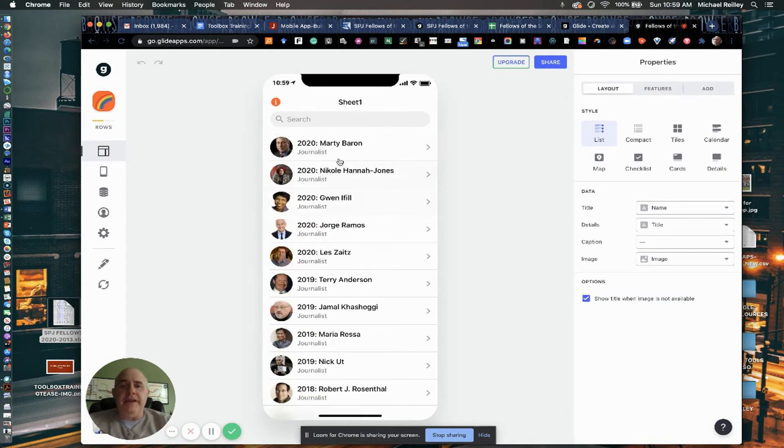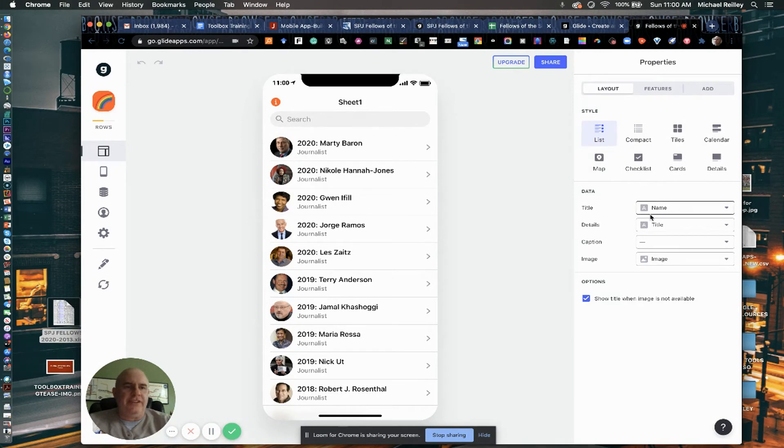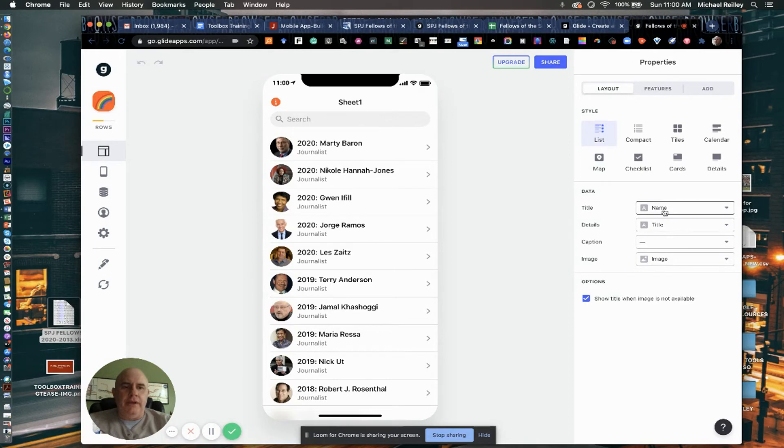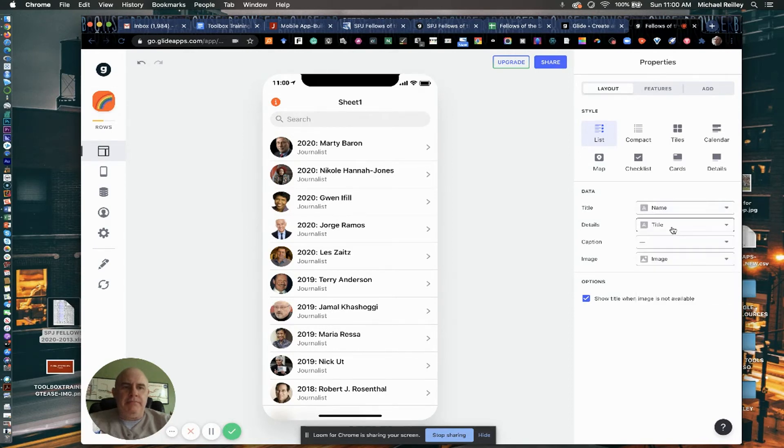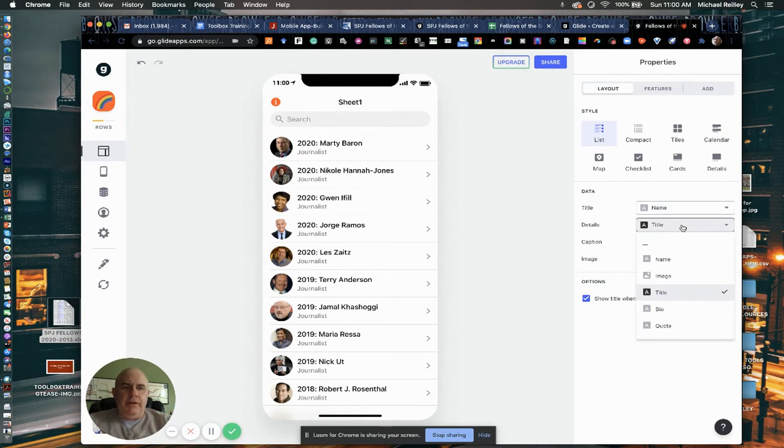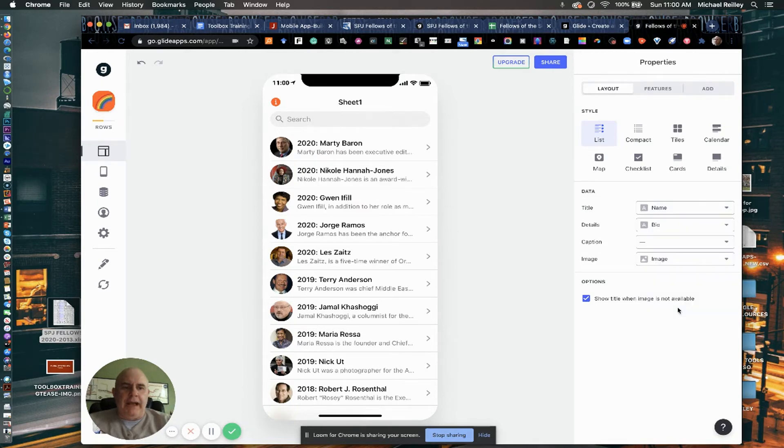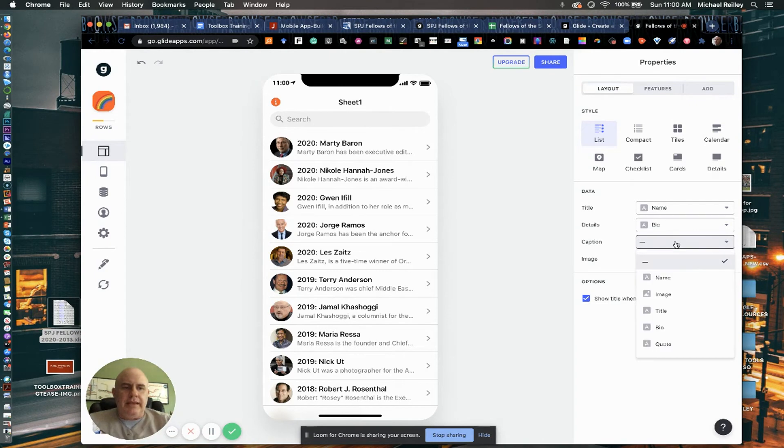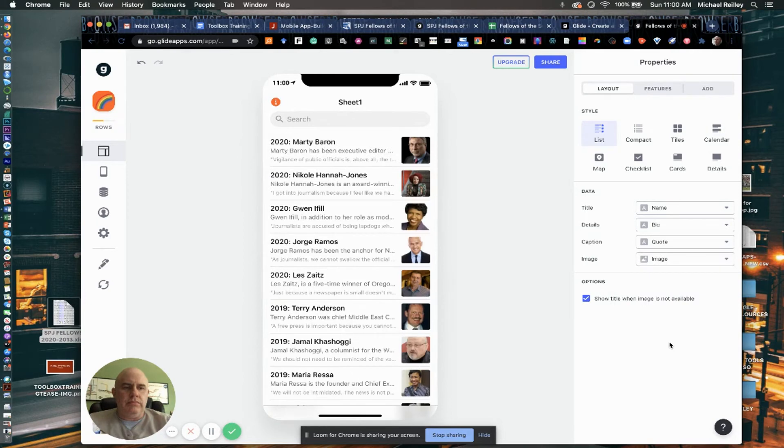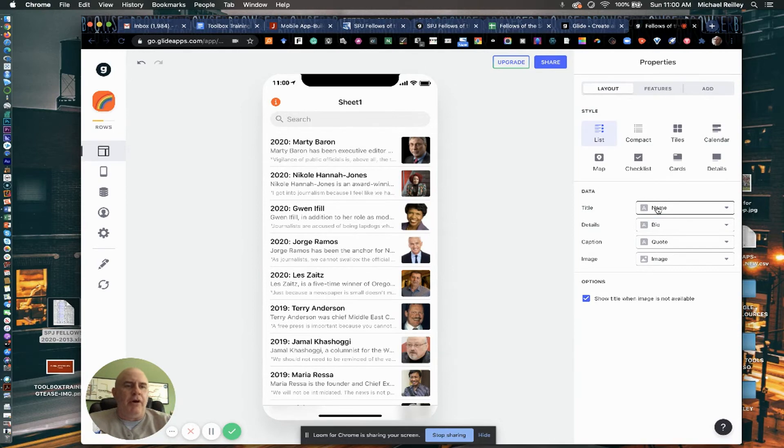And it will drop it in. And it did a pretty good job here of just defaulting to list and putting everything kind of in the format that I wanted in. So, you know, title, name. I'm going to go with details. I'm going to put their bio second. Caption, I'm going to make their quote. And then their image. And now I've got it situated. You know, I just kind of had to eyeball it in there.